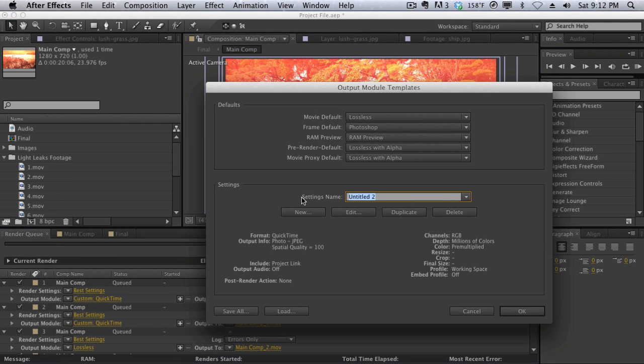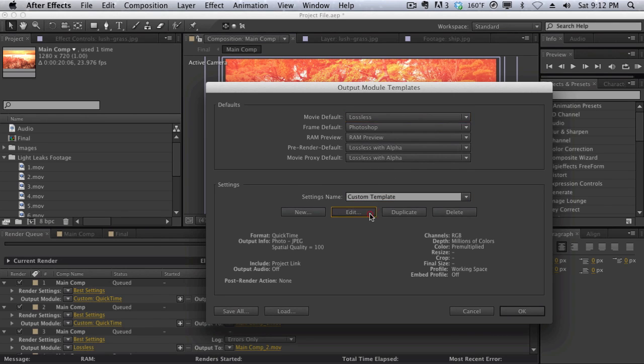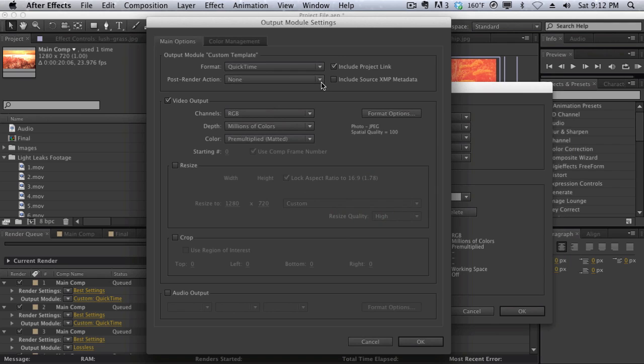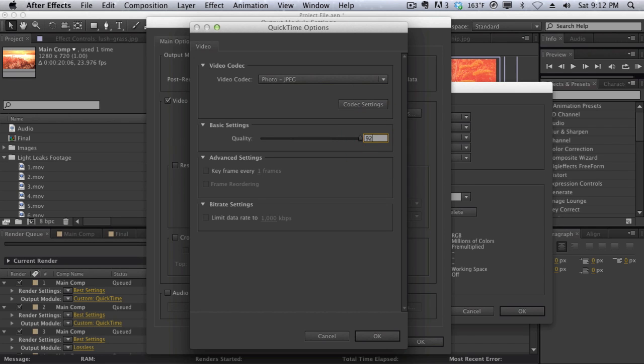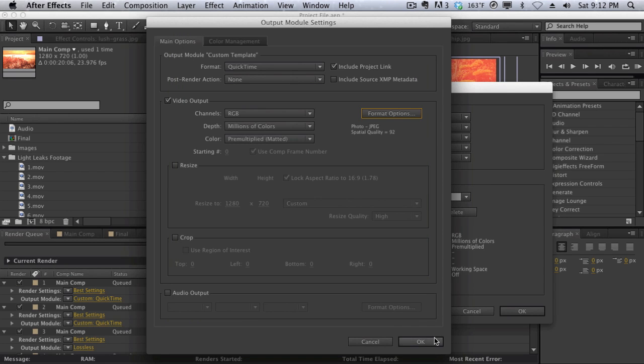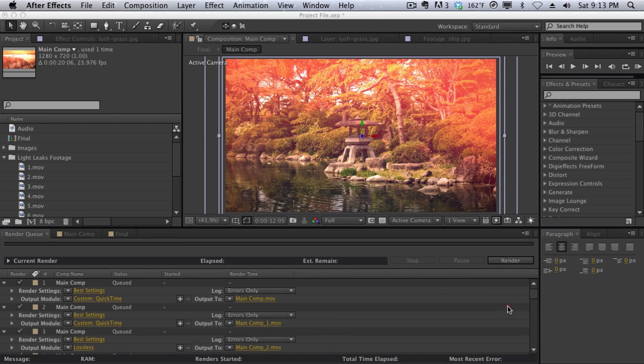And then we can call this Custom Template. We can change all of our settings here. And then you can go into Edit. You can change the format to QuickTime. Change the photo video codec to photojpg. Set the quality down to maybe like 92 or so. Hit OK. And then once you have your custom template done, you can hit OK.